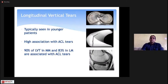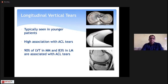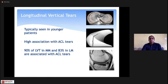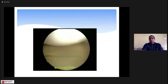Longitudinal vertical tears run along the course of the meniscus. These are typically traumatic and seen in the younger population, most commonly associated with ACL injuries. Ninety percent of longitudinal vertical tears are in the medial meniscus, while 83% in the lateral meniscus are associated with ACL tears.